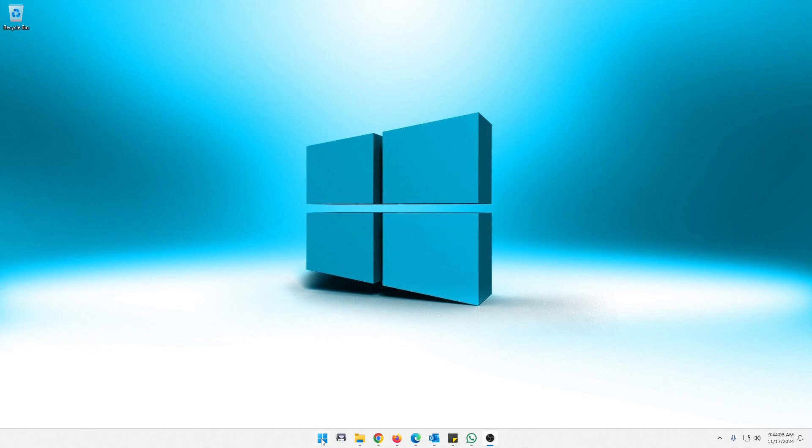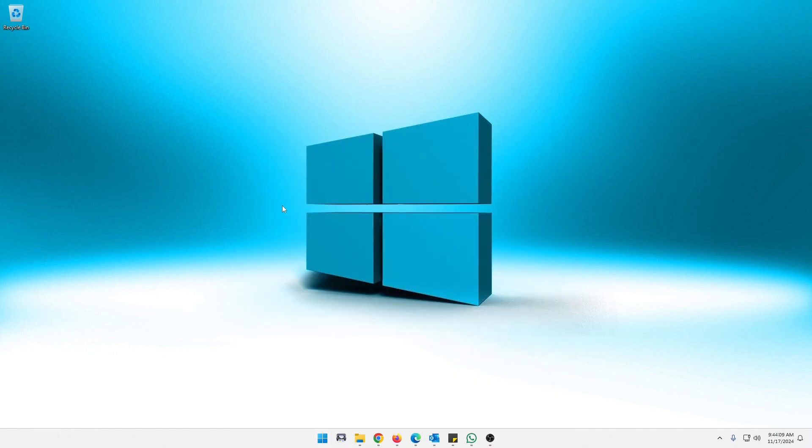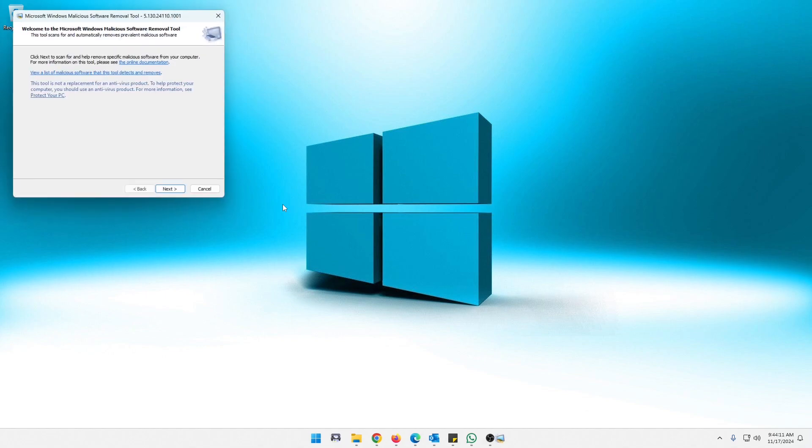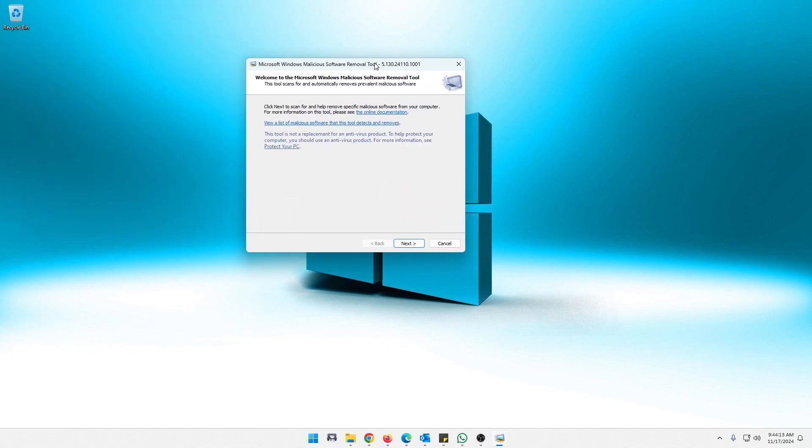When you click your start button, you just type MRT. You should have that pop up right there. And once you click that, it should come right up. Let's just center that.